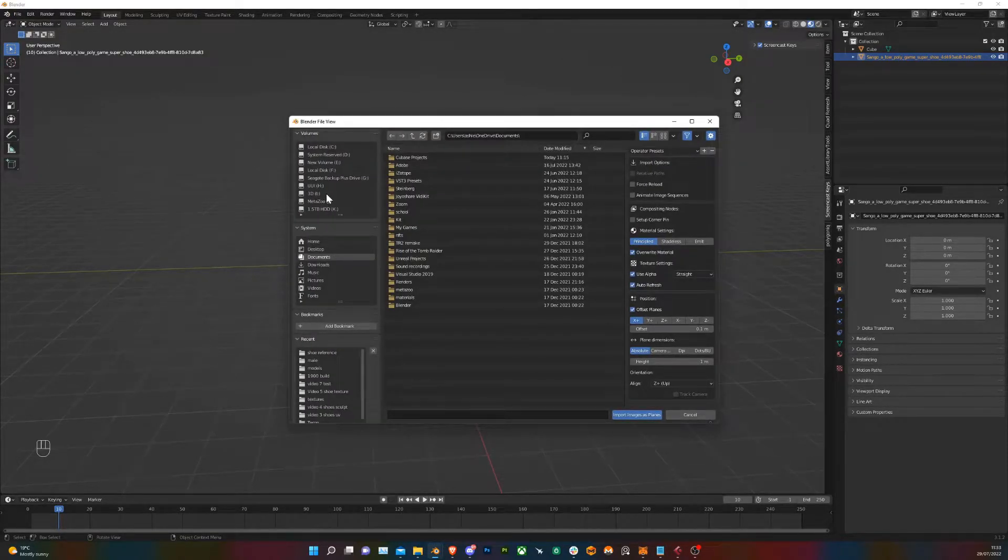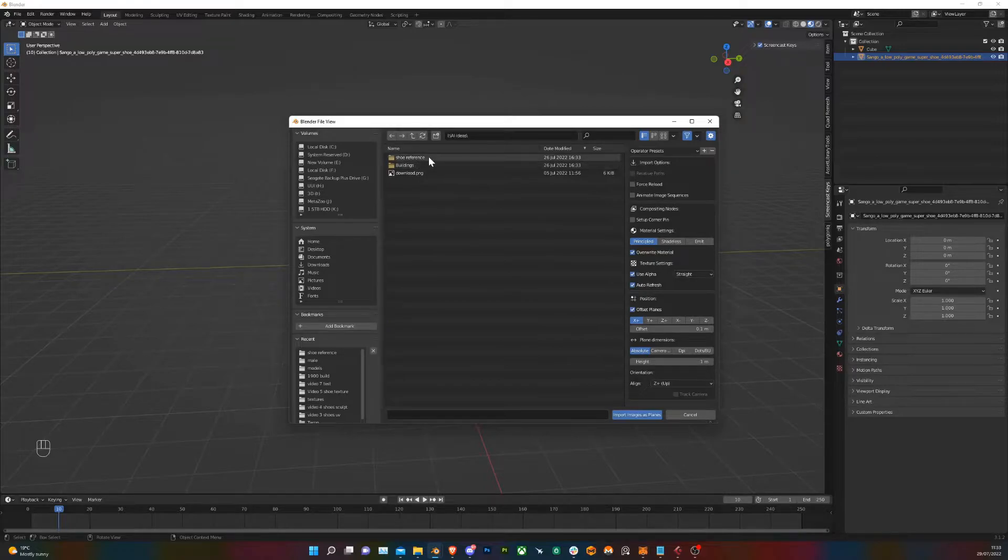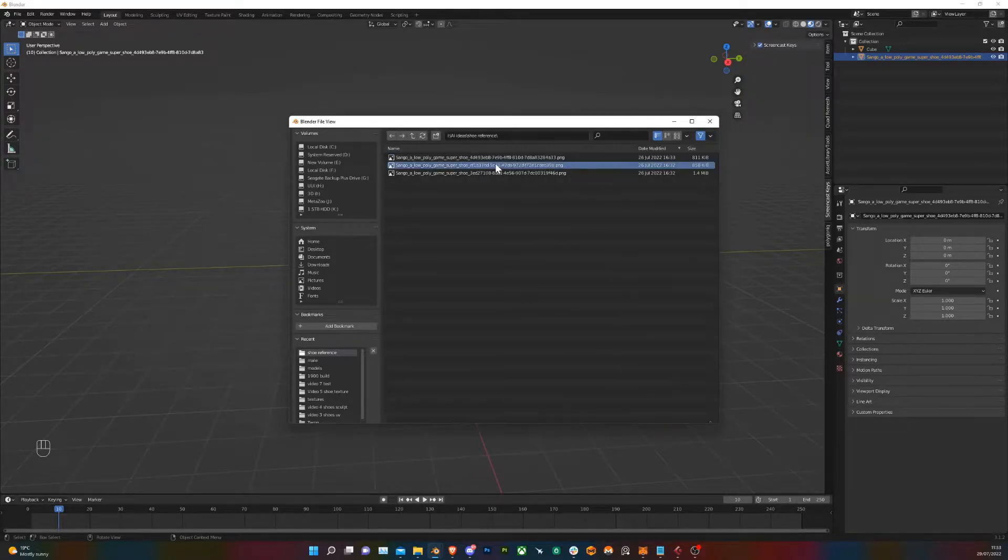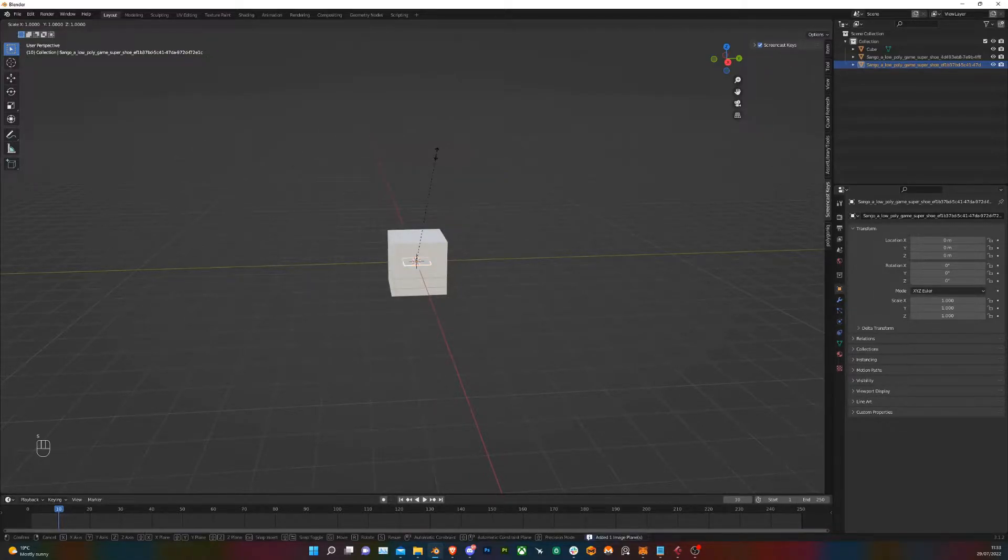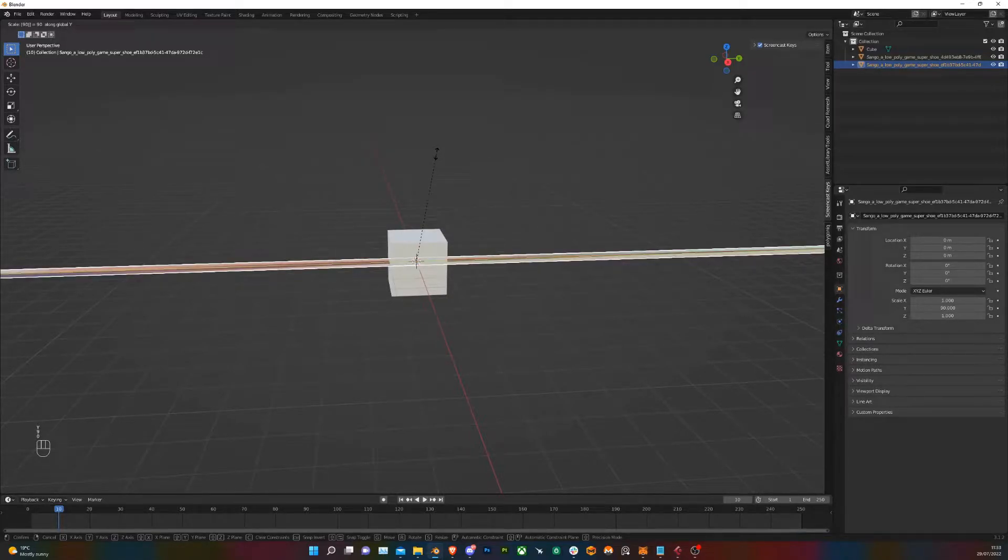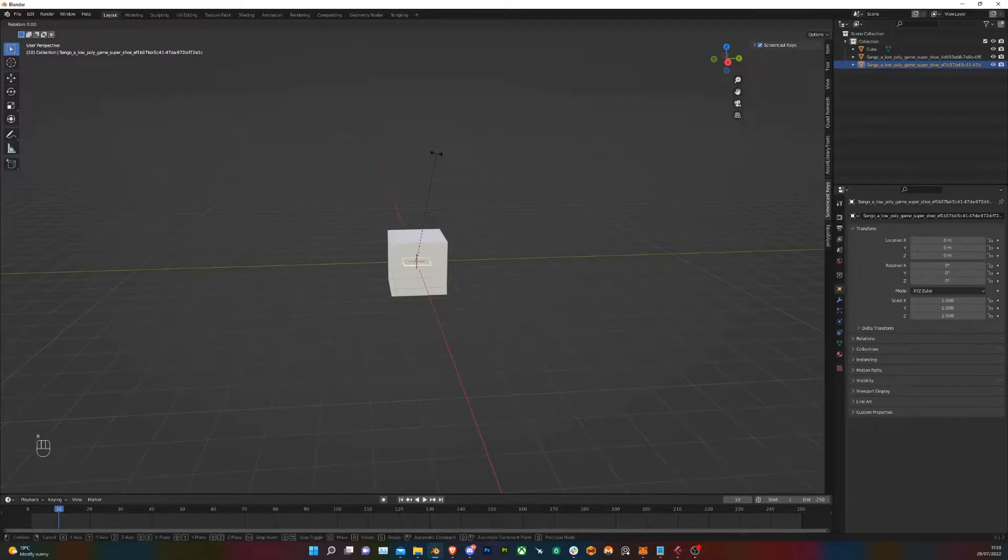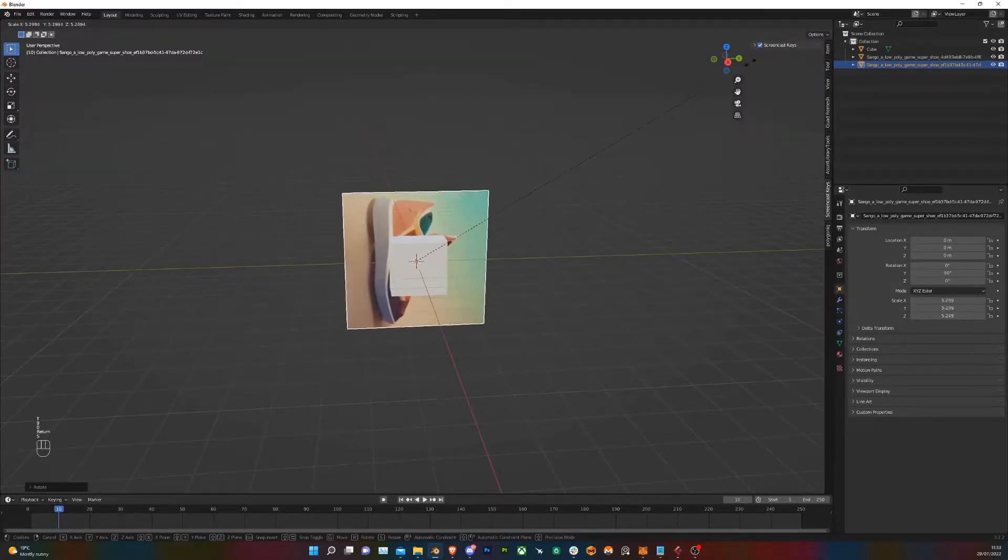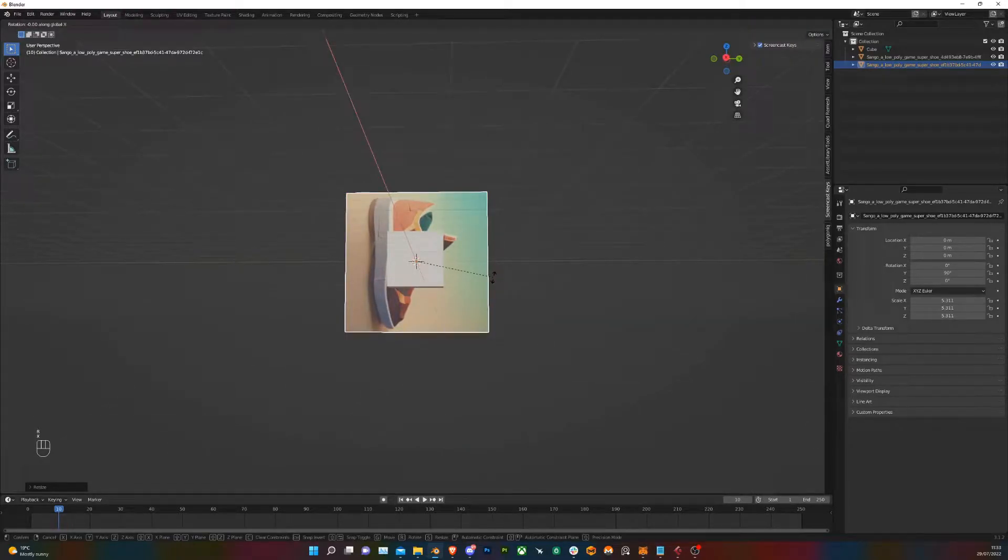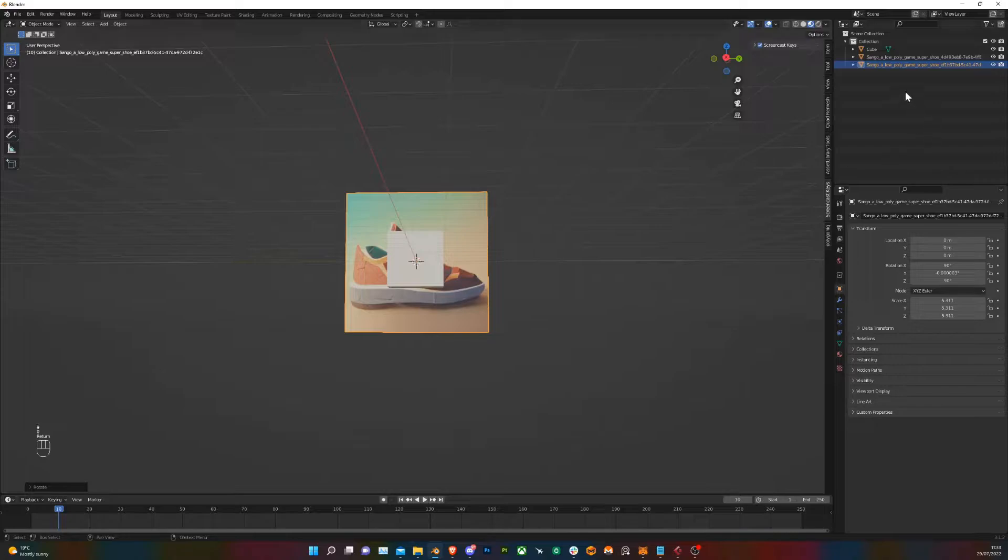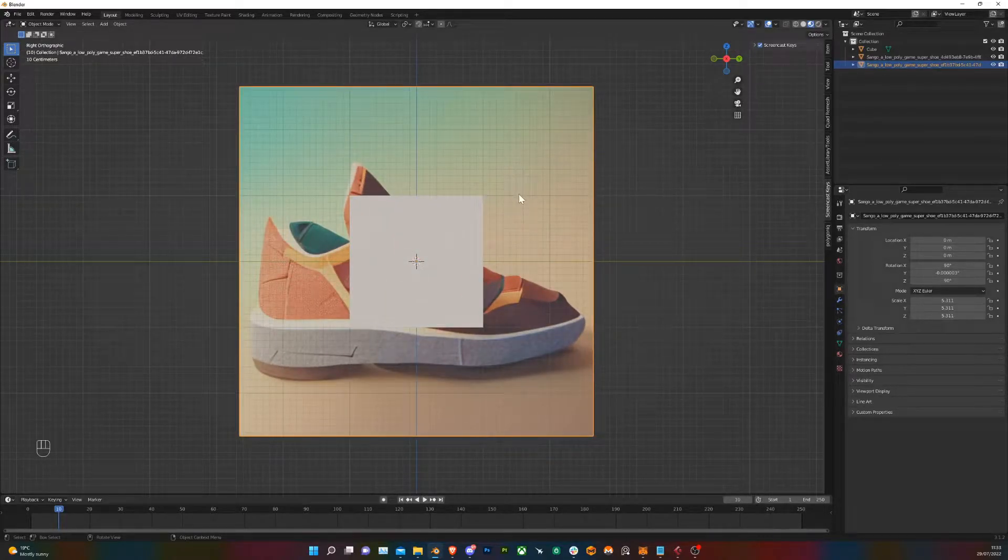Navigate to where your concept or reference images are and select that. So you're going to align it with your viewport. So I'm going to rotate on the Y axis 90, scale that up to see if it's the right way around, and then rotate on the X 90 as well. So there we have our reference image set up.